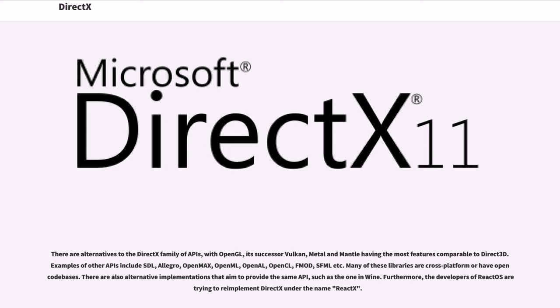There are also alternative implementations that aim to provide the same API, such as the one in Wine. Furthermore, the developers of ReactOS are trying to re-implement DirectX under the name ReactX.